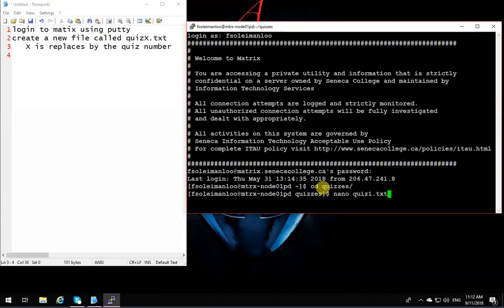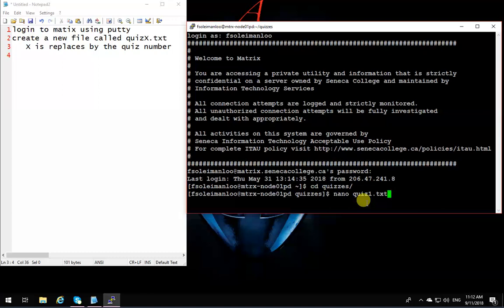Remember, Linux is case sensitive. You cannot have capital Q or anything like that. It's all lowercase quiz1.txt and you hit enter.